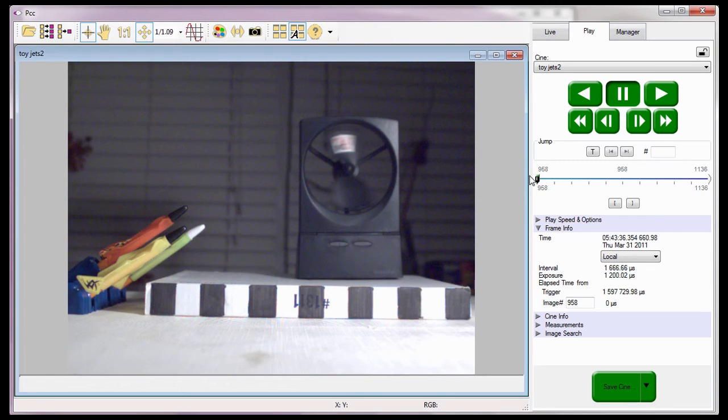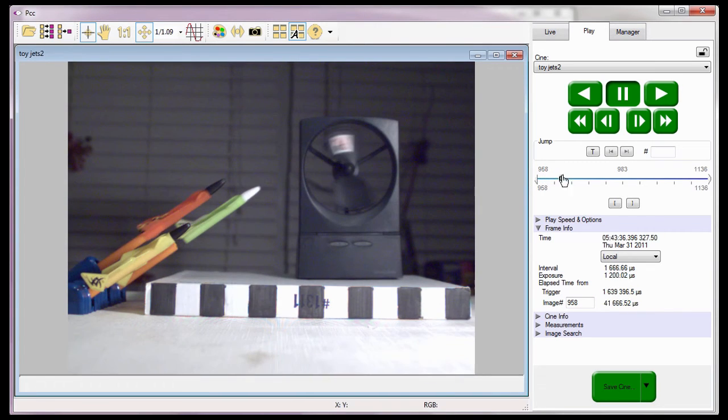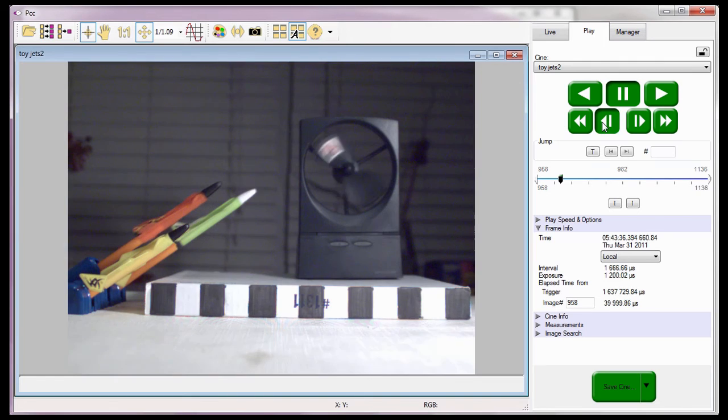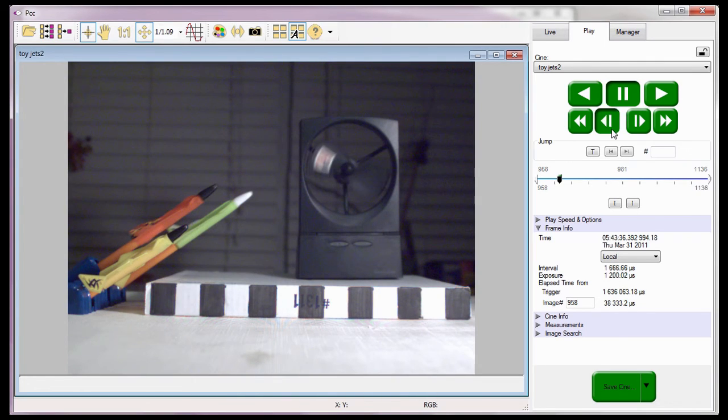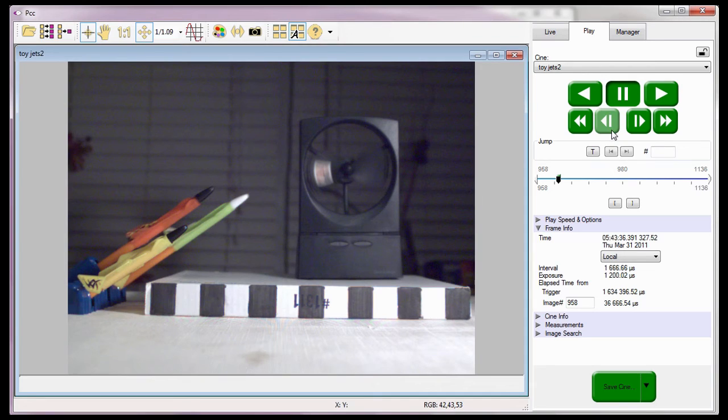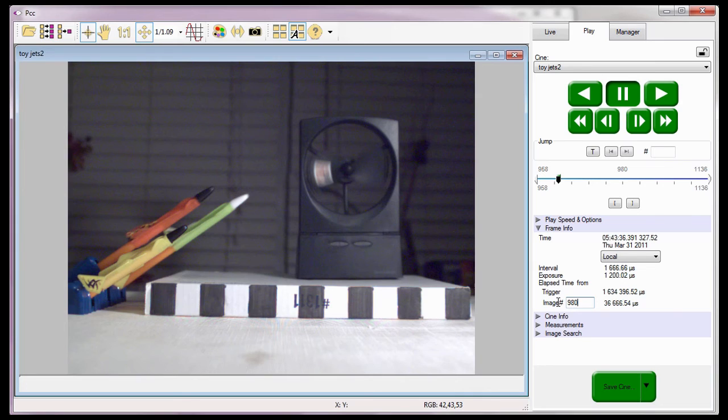What I need to do is advance the Cine to the image that shows the moment the first jet leaves the launcher. And enter that image number, found just above the image location pointer on the Cine editor bar, into the image number field, in this case image number 980, and hit the enter key.